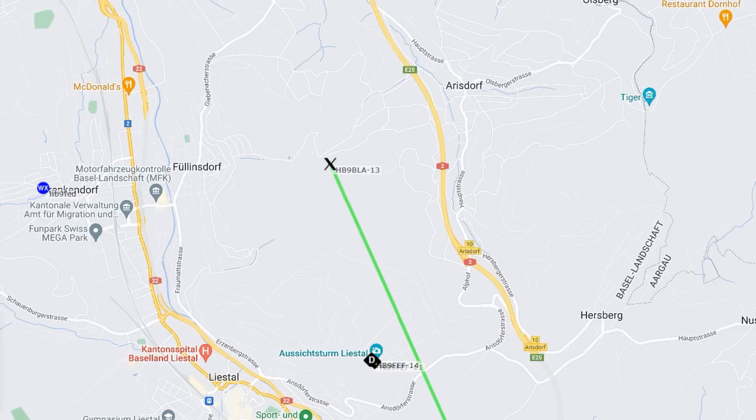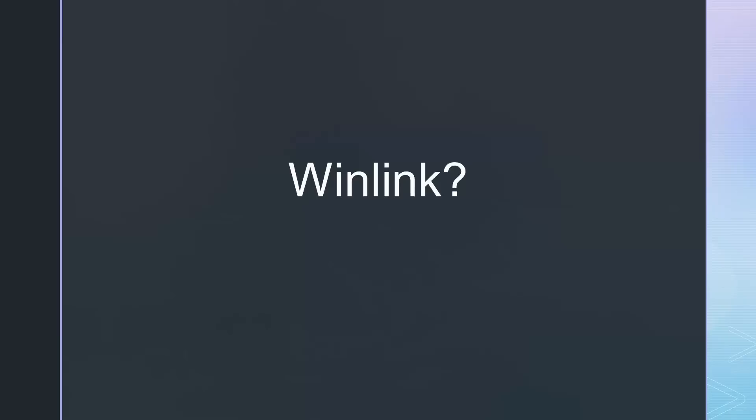Now, I can start to send messages via the APRS network. The next frontier will be Winlink, and I hope it will run, too. But this is the topic of another video.